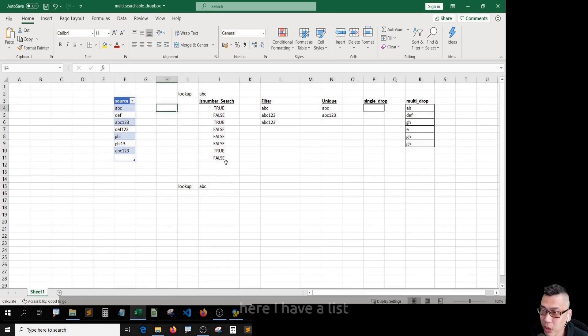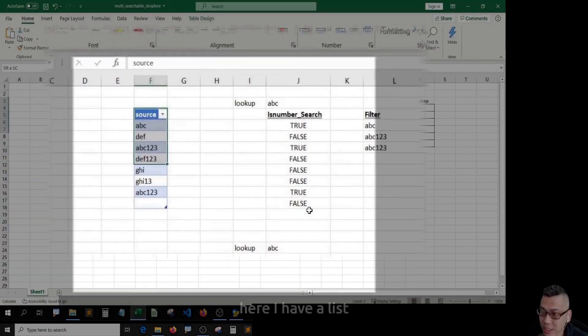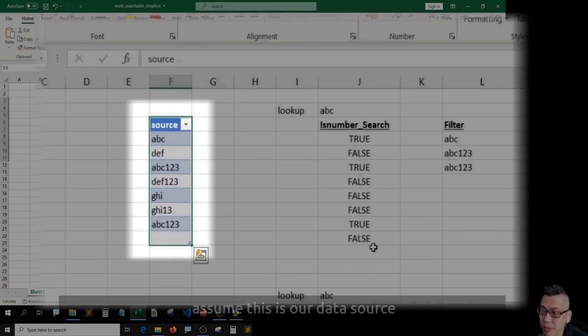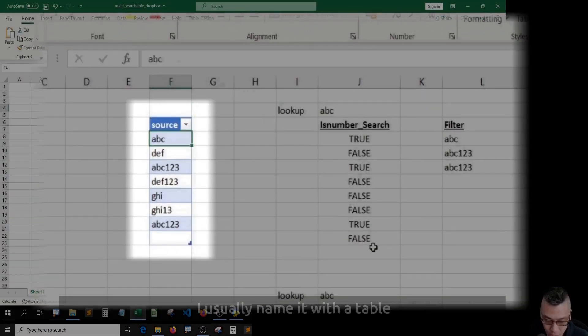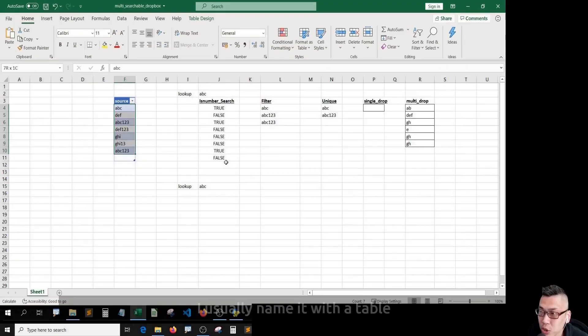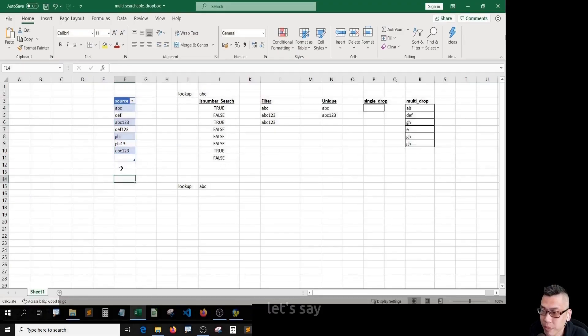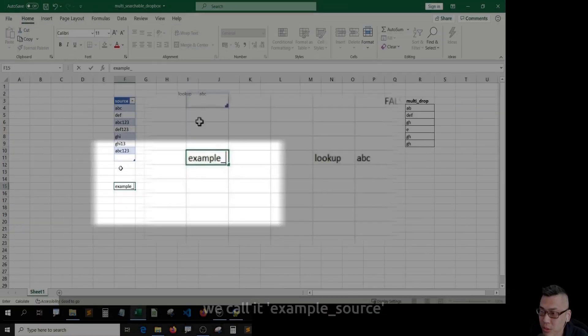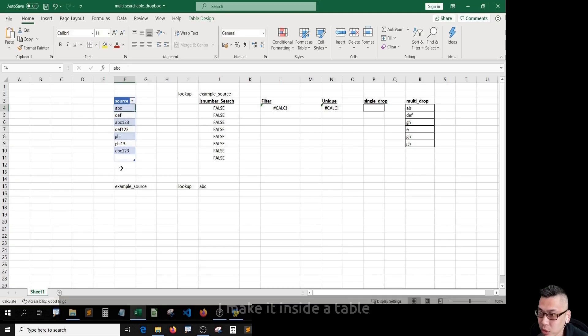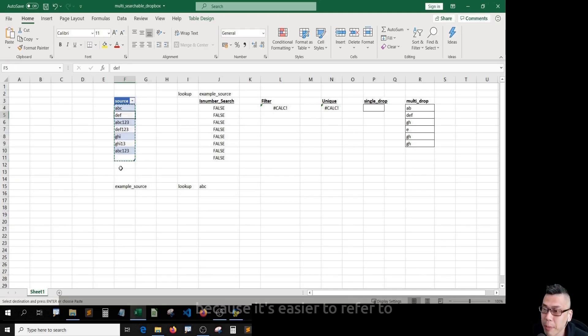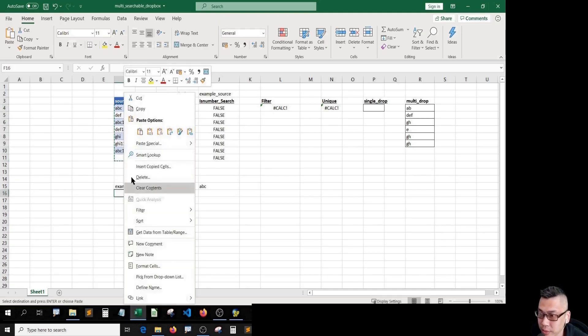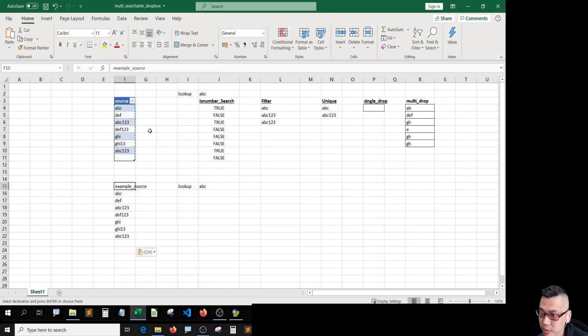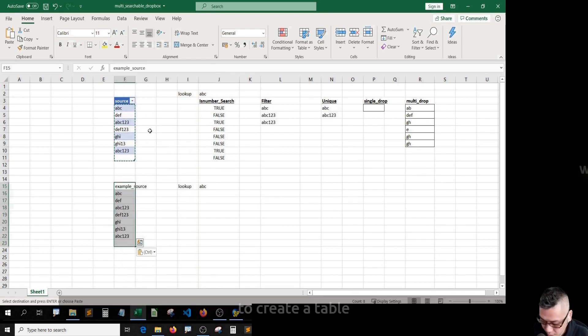Here I have a list. Assume this is our data source. I usually name it with a table. Let's say we call it example source. I make it inside a table because it's easier to refer to.